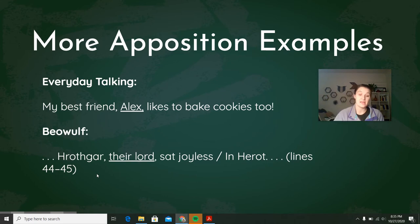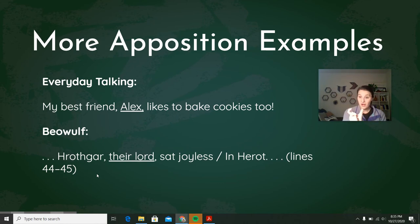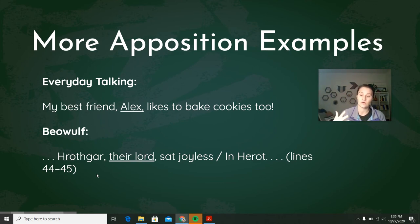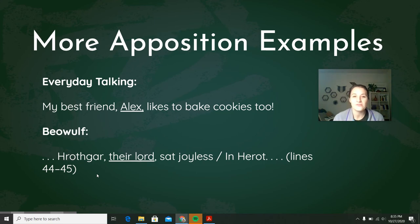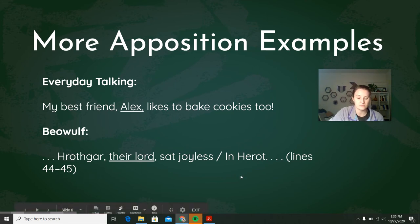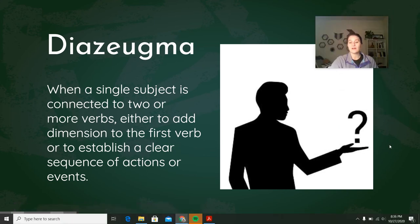In Beowulf we see apposition in many places, but one area is after Grendel comes and attacks the 30 men in that first set of lines. We get this line: 'Hrothgar, their lord, sat joyless in Heorot.' Hrothgar is the noun, and 'their lord' — meaning all the men that were murdered — he was their lord, their master, their king. So it's giving us extra information about who Hrothgar is. Next you'll do some practice questions to make sure you have a good handle on how apposition works.